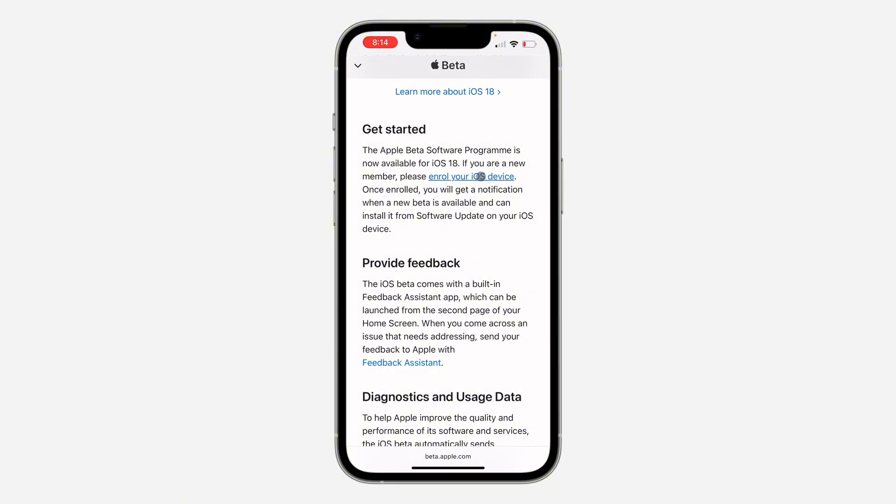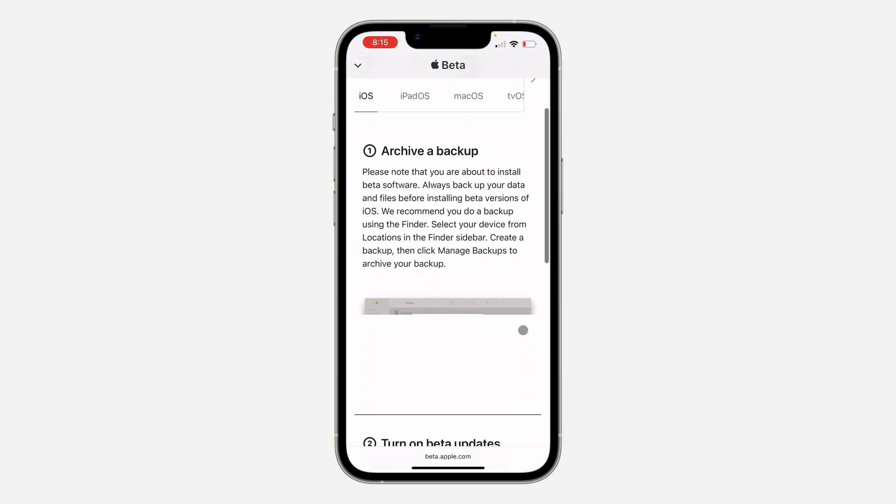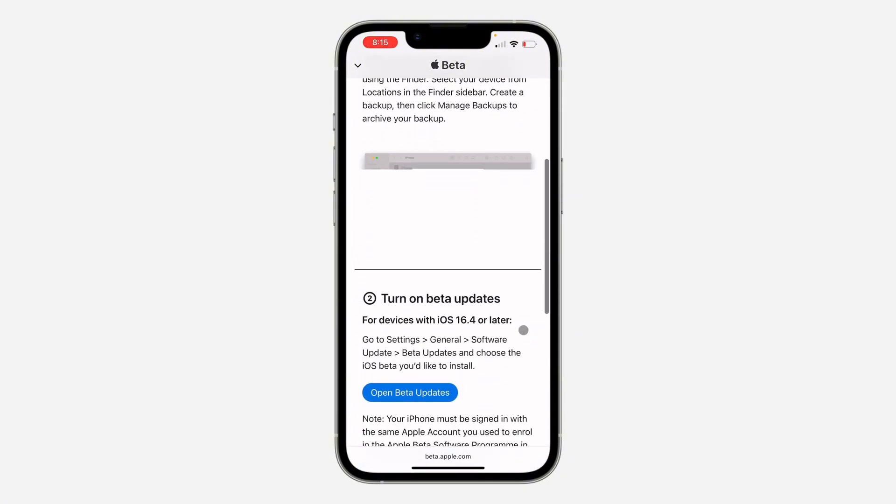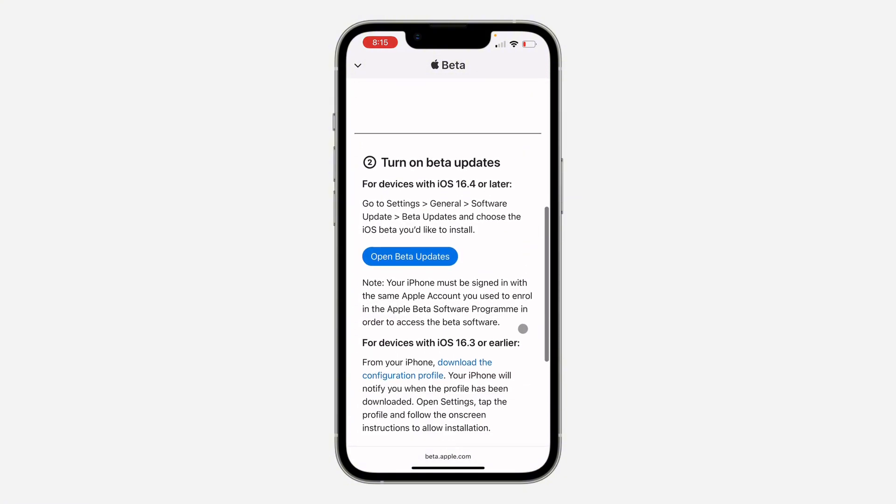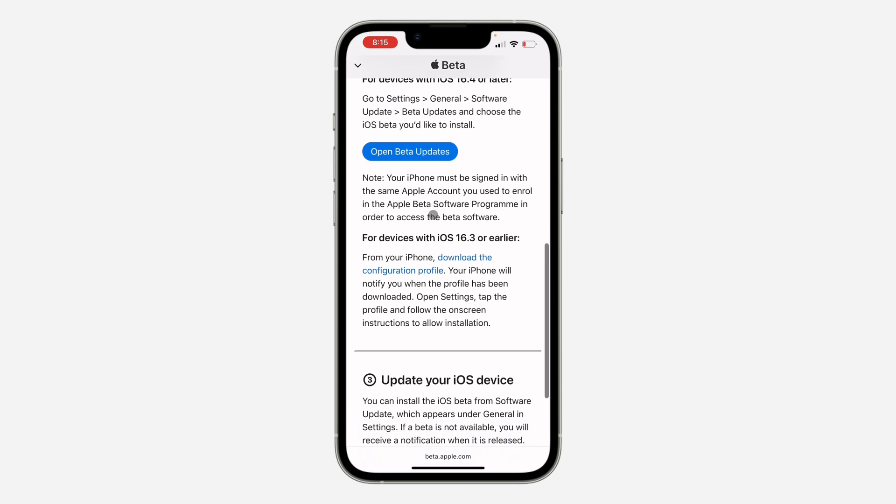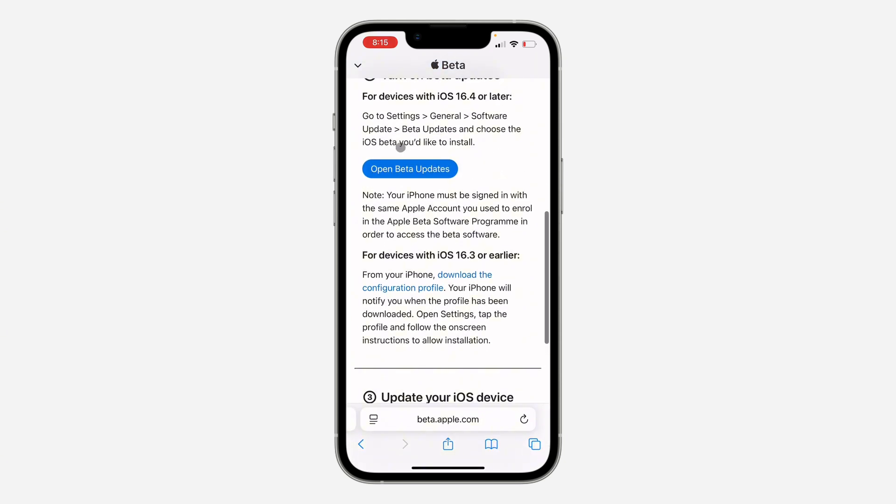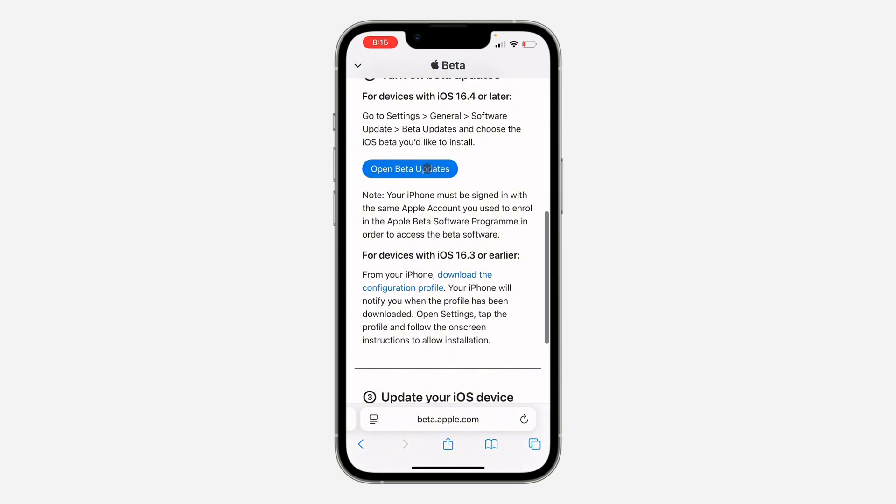Once you click on enroll your iOS device, wait for a few seconds. Then scroll down right here and you're going to see 'open beta updates.' Click on open beta updates.